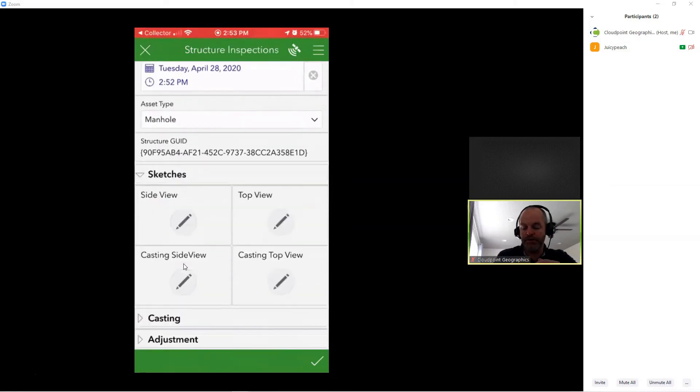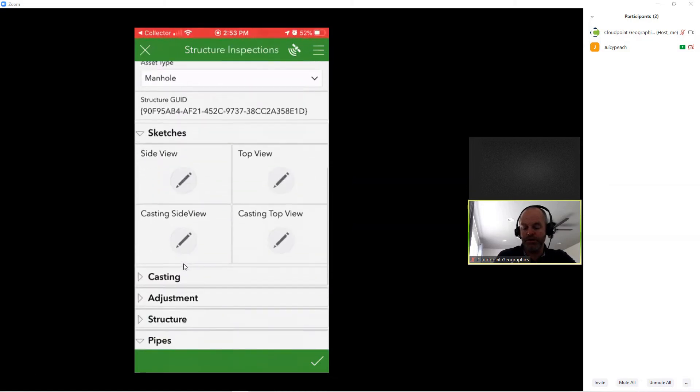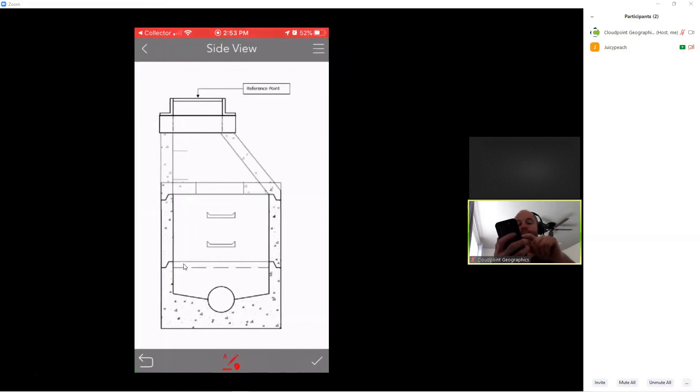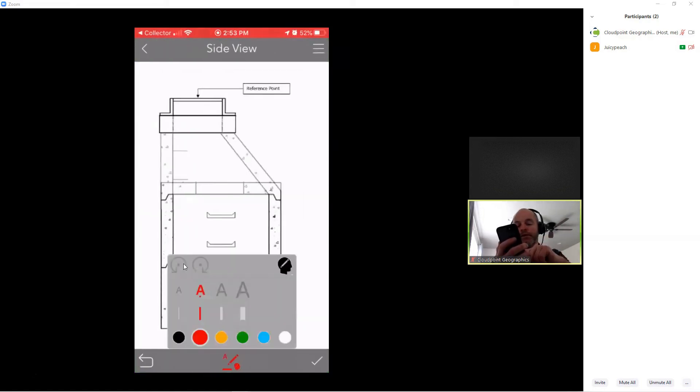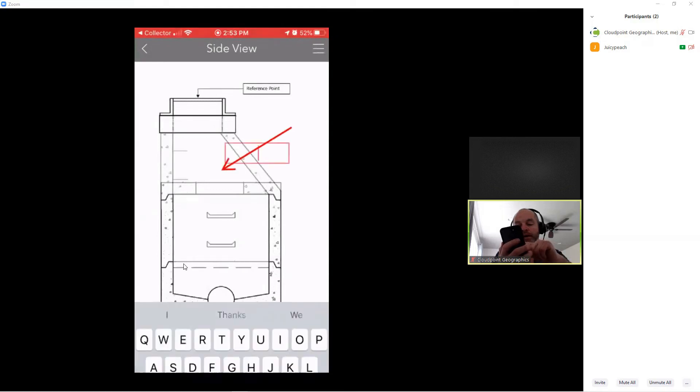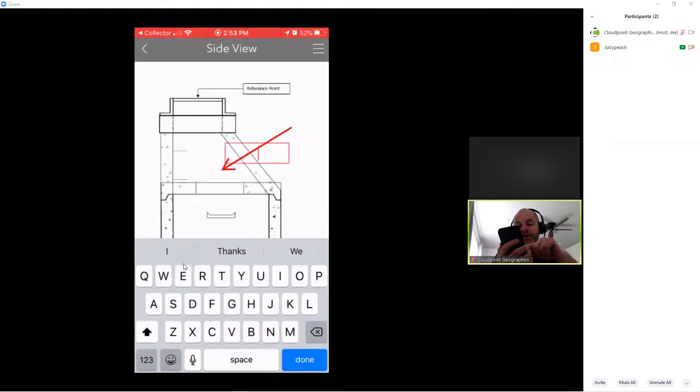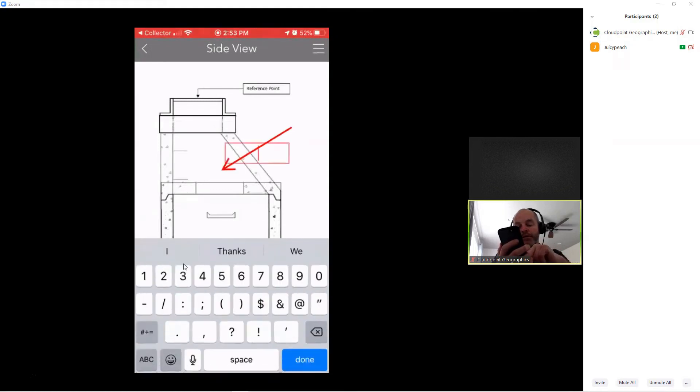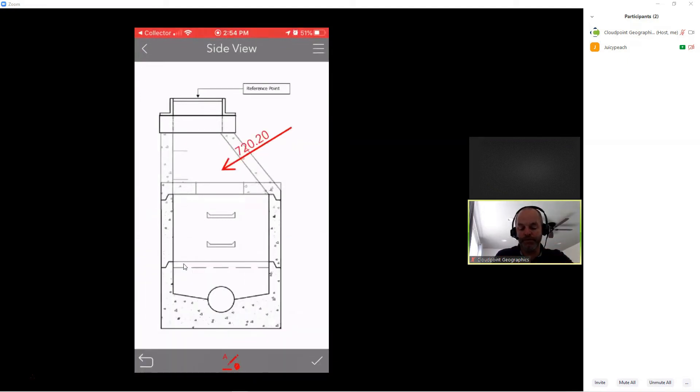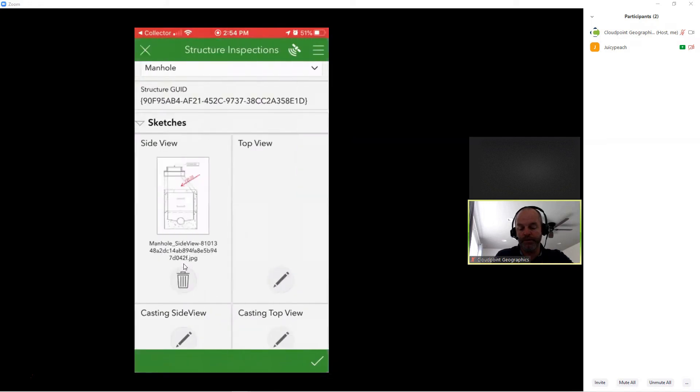And now I've got these sketches that I can do side profile view. I can take notes here on that. And I can draw on the background image. As well as I can put in reference information there. We'll say an elevation of 720.20 on this one. And then I submit that. And it saves that as part of my survey.